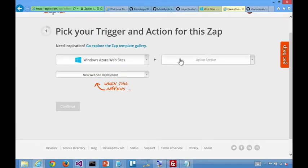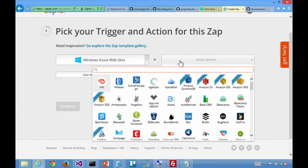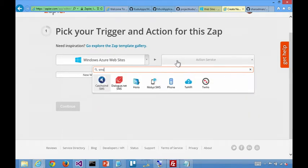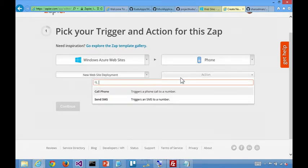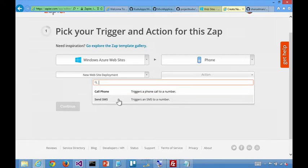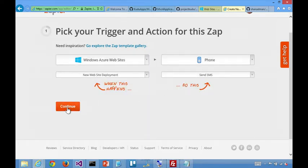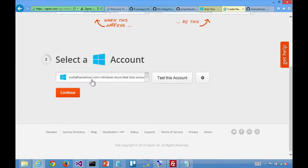Okay, that's cool. When a deployment happens, let me see, I'll just type in SMS, phone. Phone, call me or SMS me. That's nice. Okay. Select an Azure account.